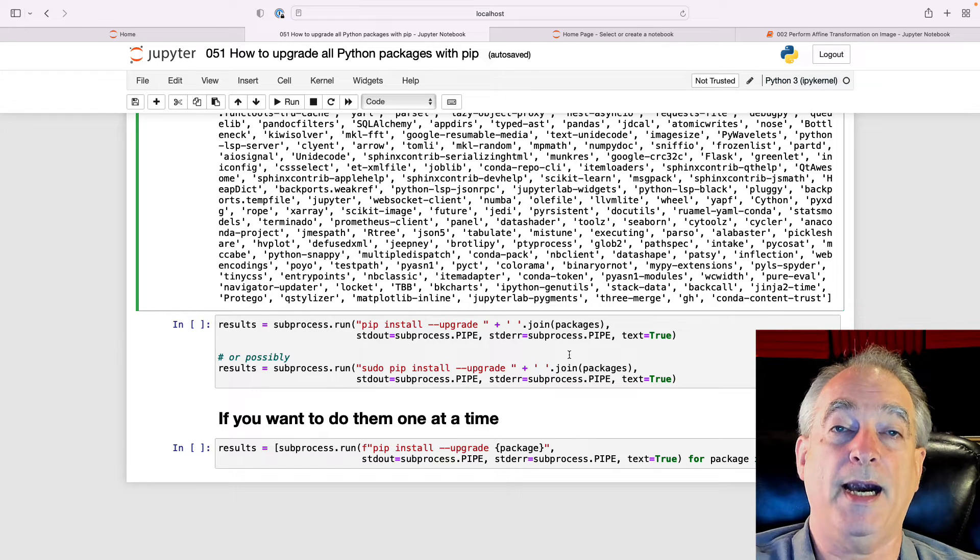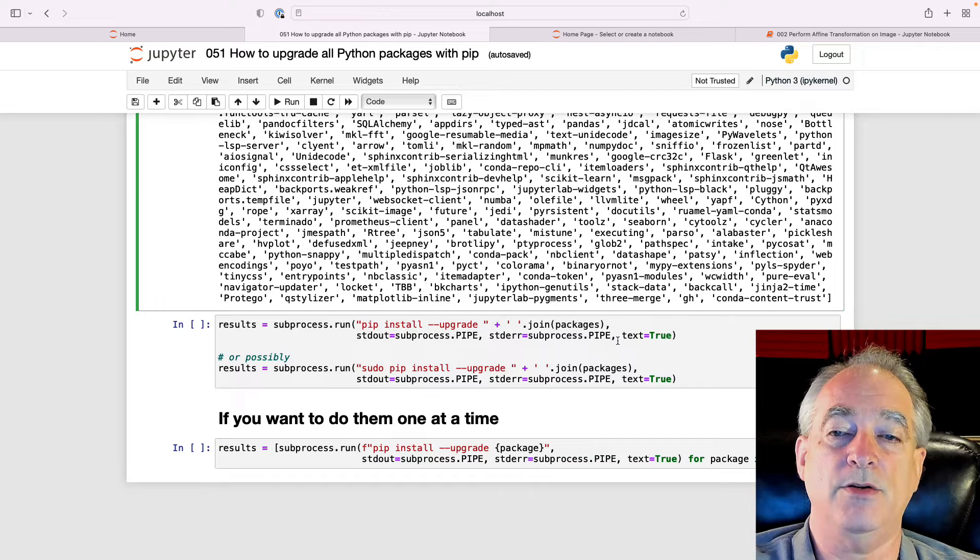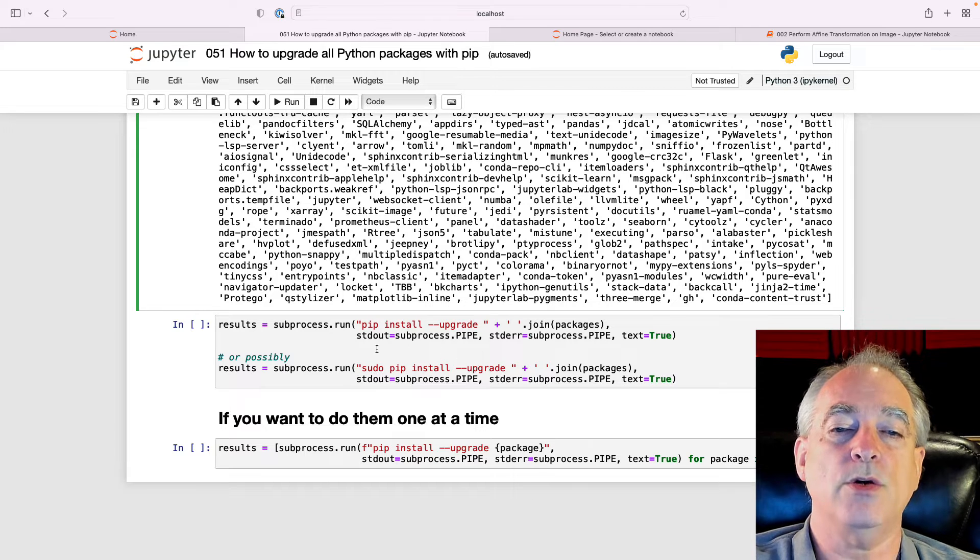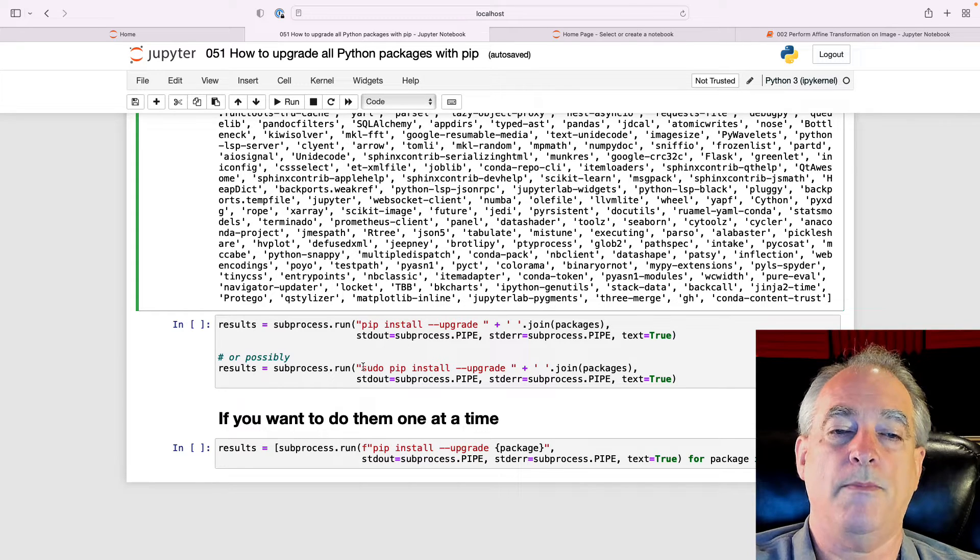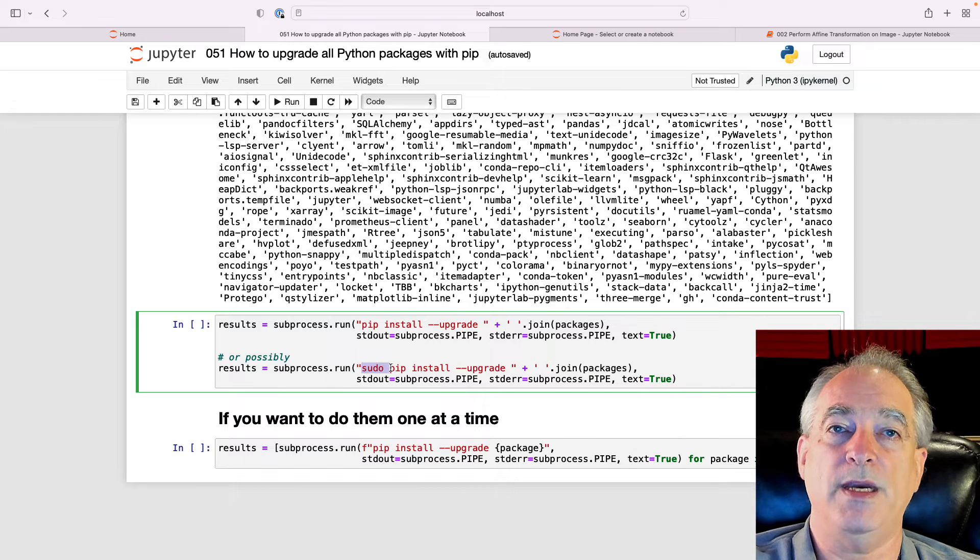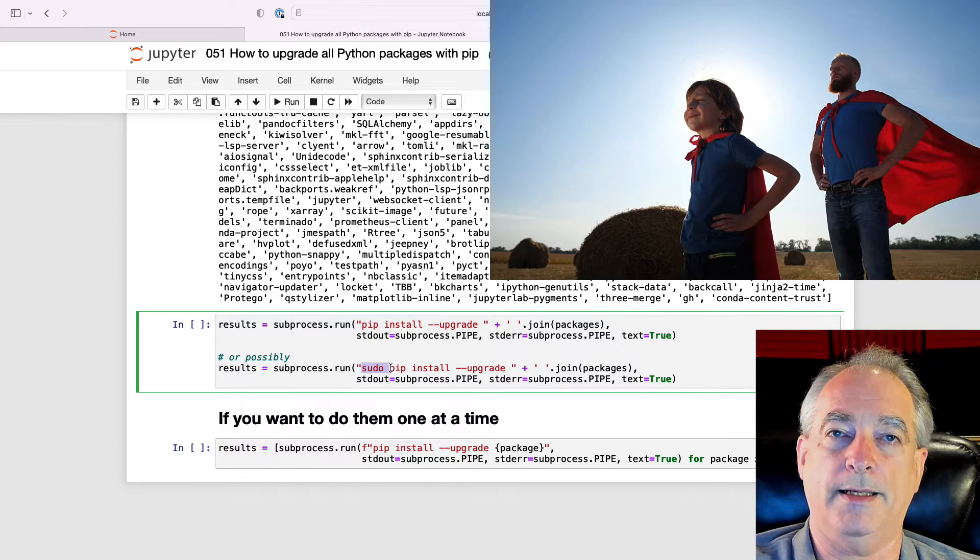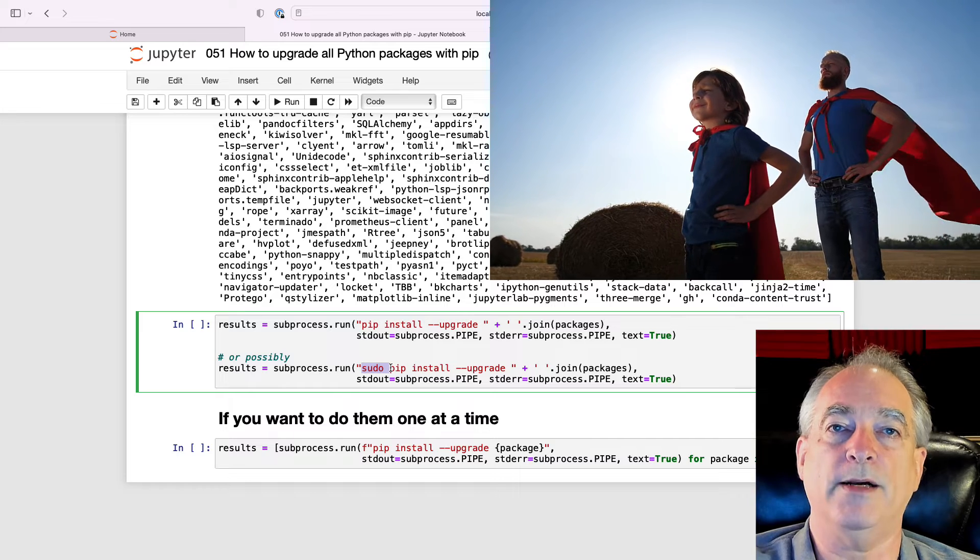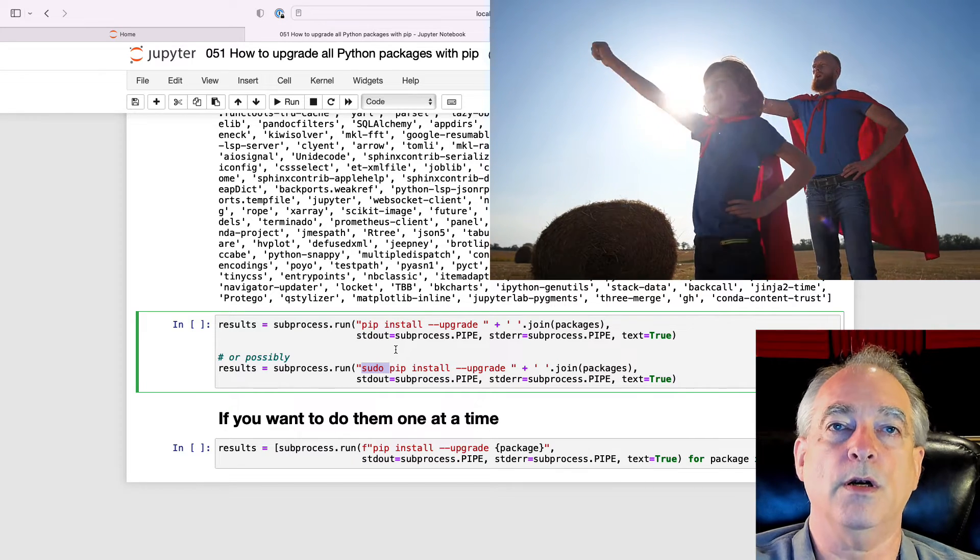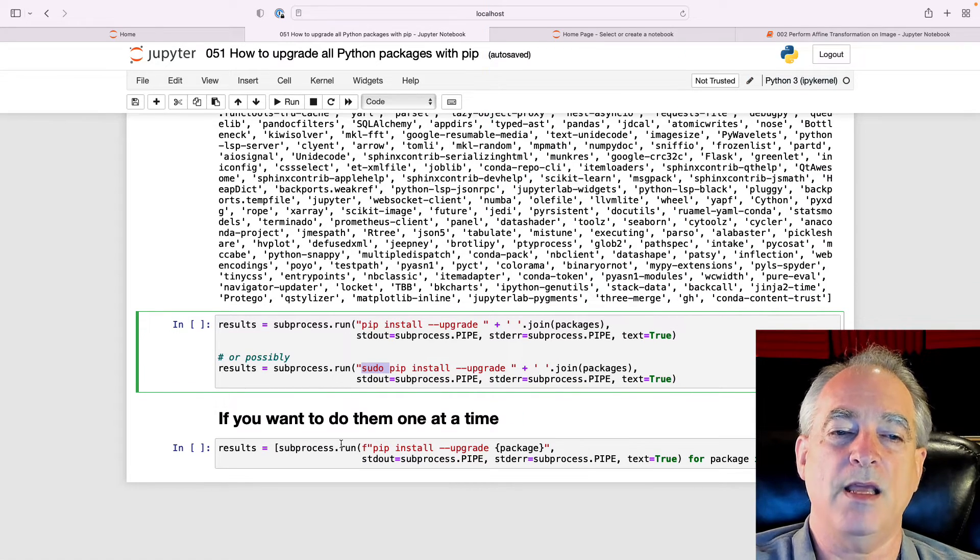Both errors and the good stuff, and then do text=True. You could also might have to do sudo here, depending if you need to run this at the super user level, depending on how you installed your Python.